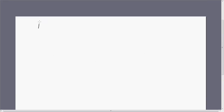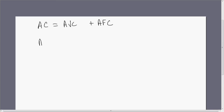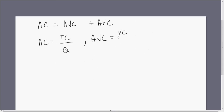So recapping: average cost equals average variable cost plus average fixed cost. Average cost is total cost divided by quantity. Average variable cost is variable cost divided by quantity. And average fixed cost is fixed cost divided by quantity.